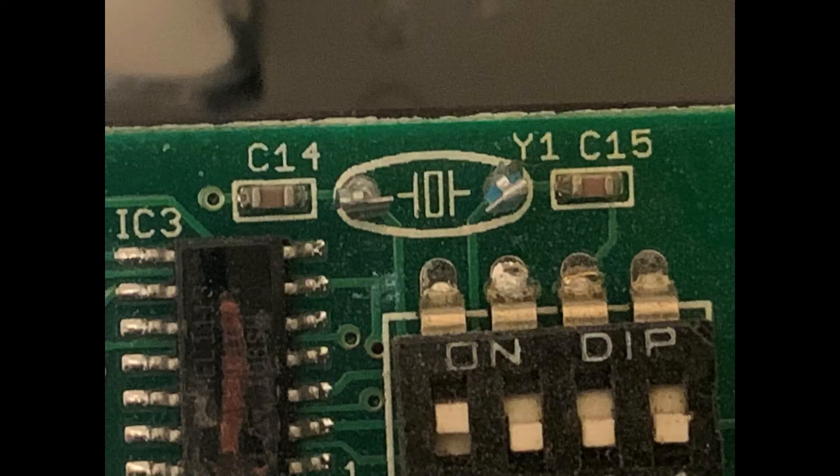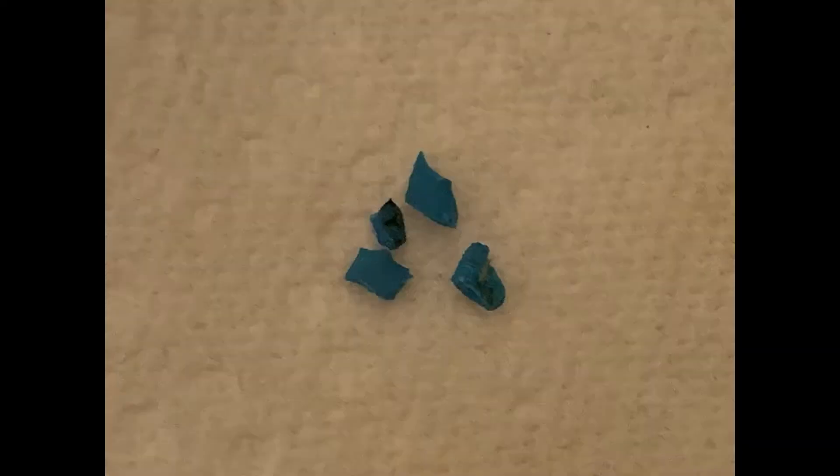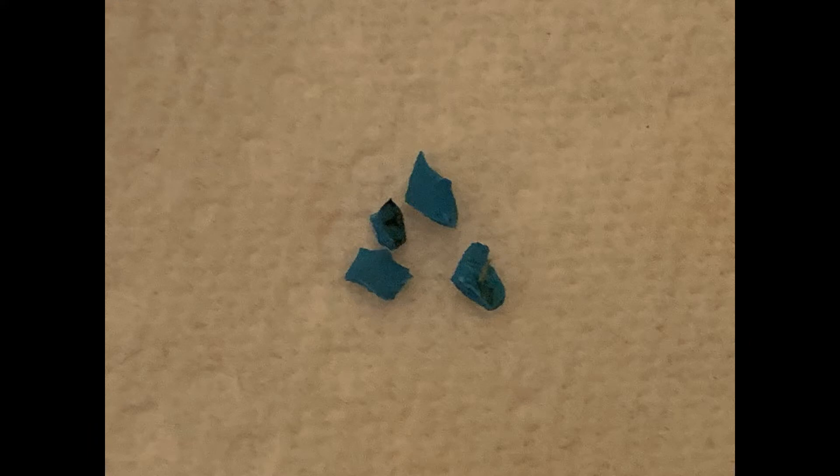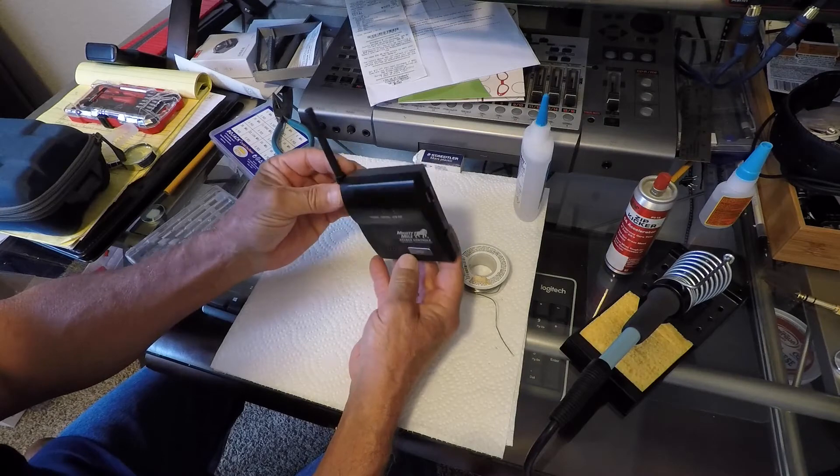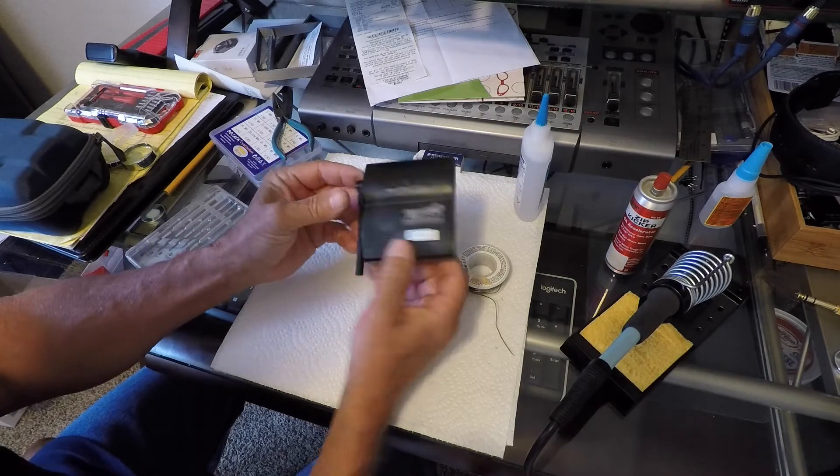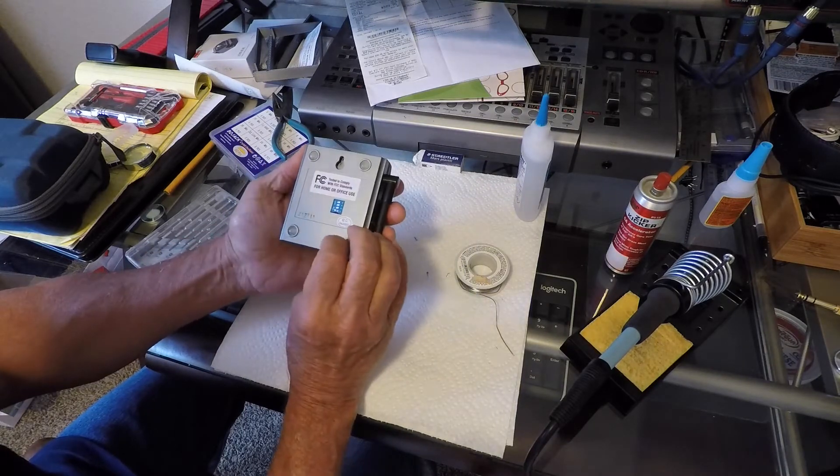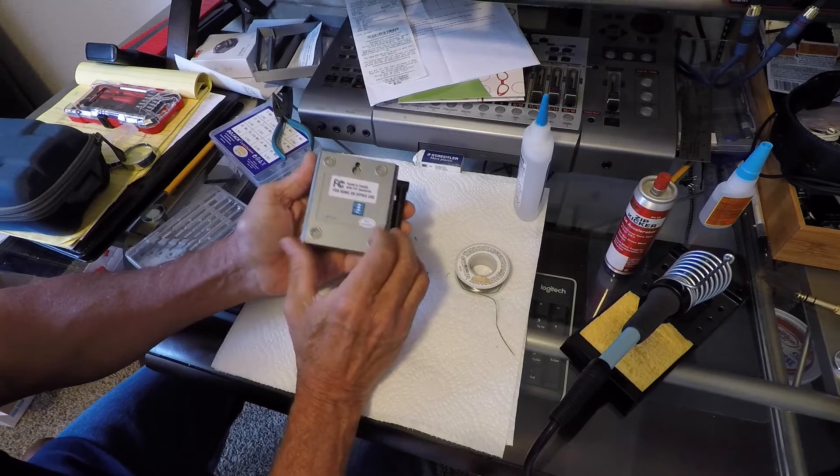He told me that I could replace it, but I'd have to know what the value is. And after we talked for a while, I thought, well, I've got the receiver. Would that be a matching part inside the receiver? And he said it could be. So I took the receiver apart.